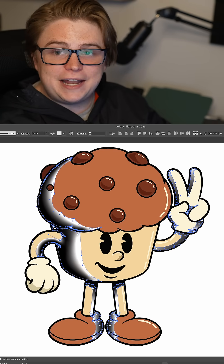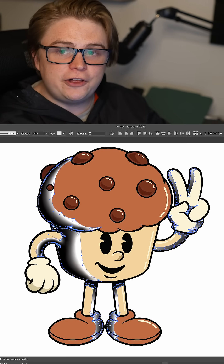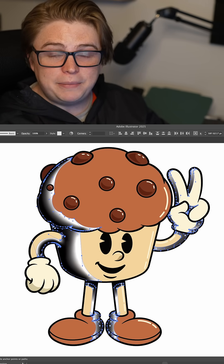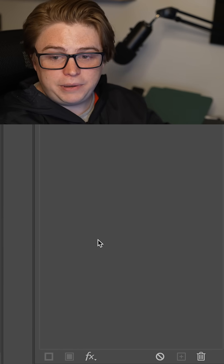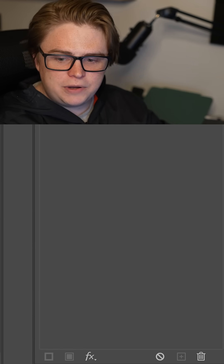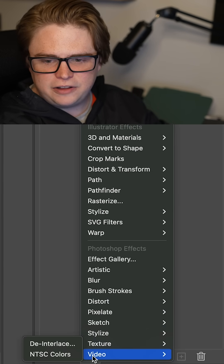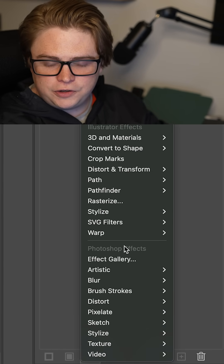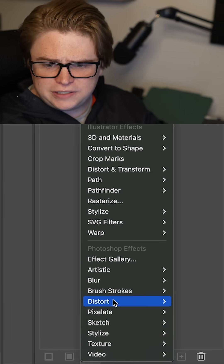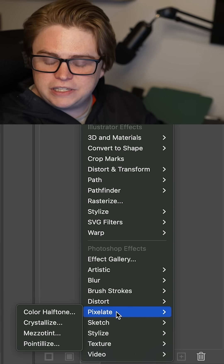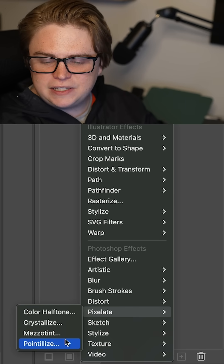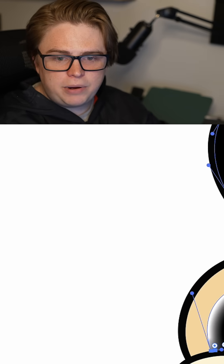With the gradients all set up, I'm going to select all the shapes to apply my effect to. In the appearance panel, I'm going to go to the little fx at the bottom, and under Photoshop effects I'm going to go down to Pixelate and select Color Halftone.